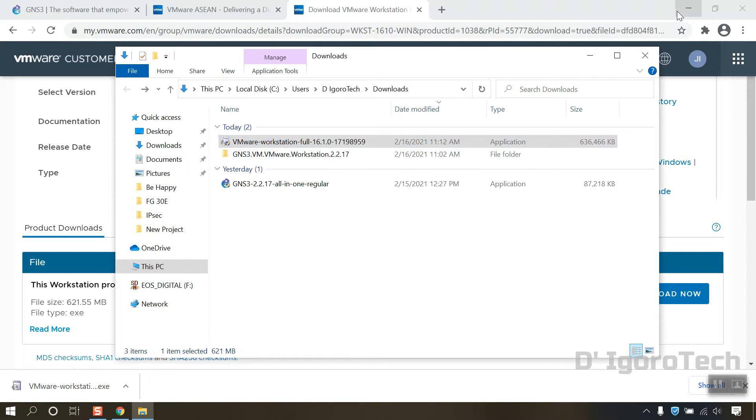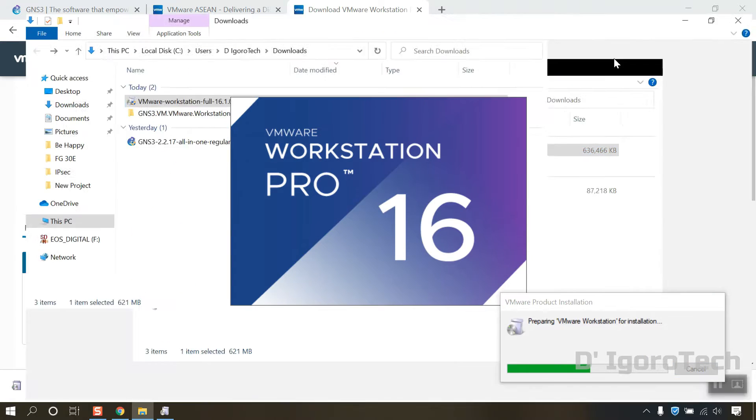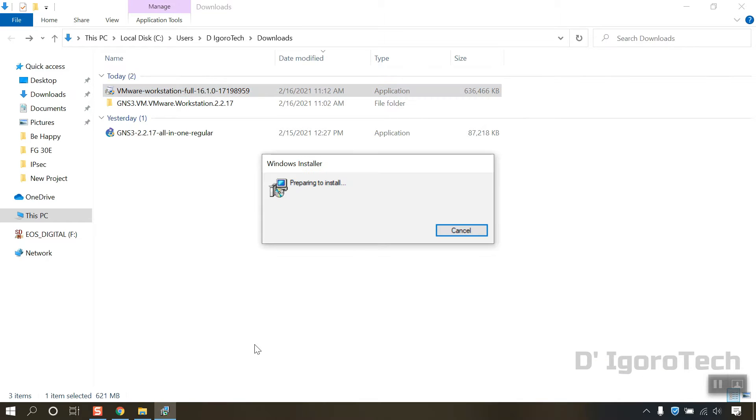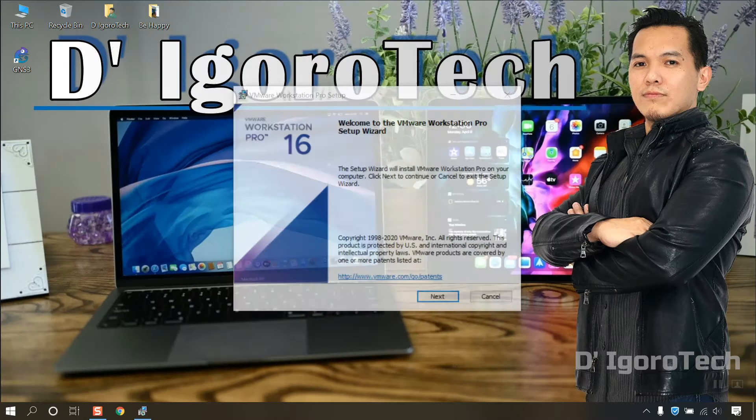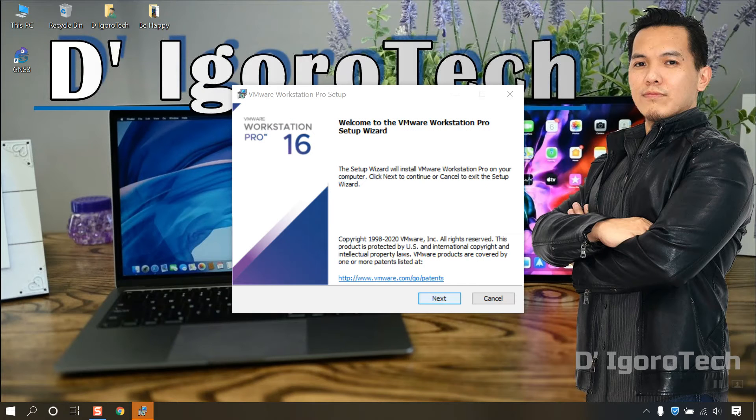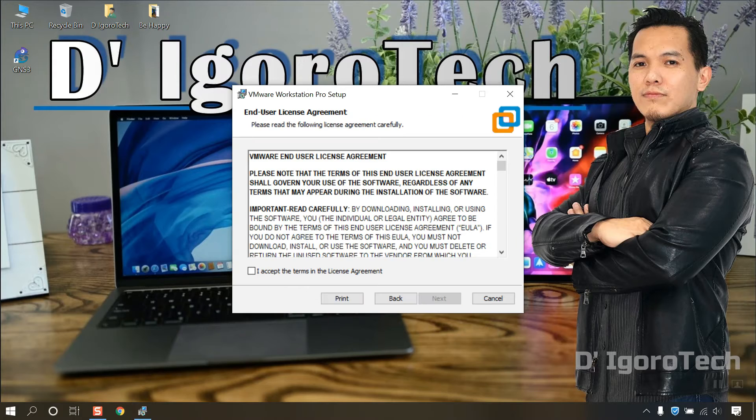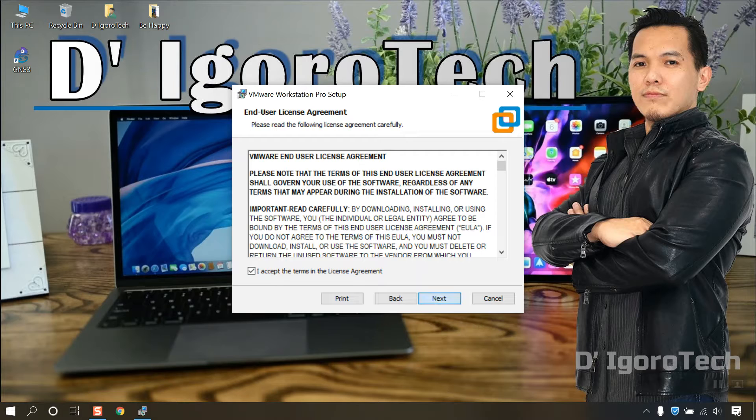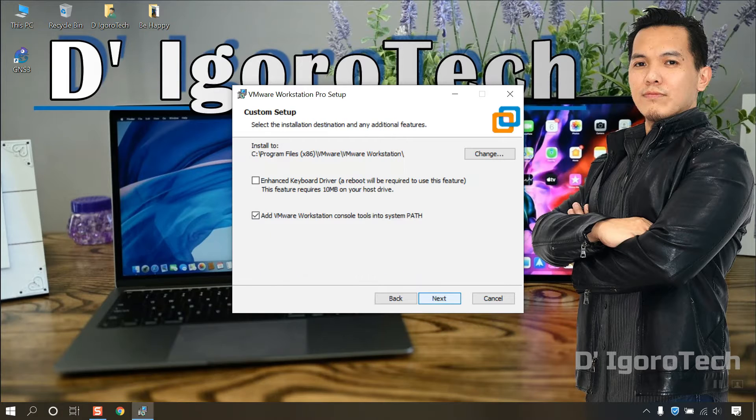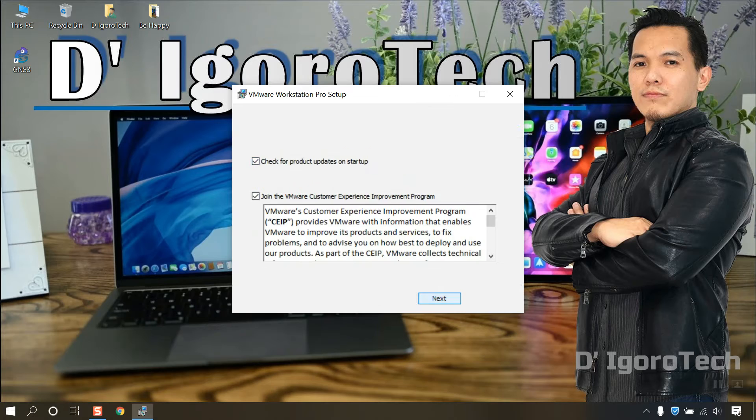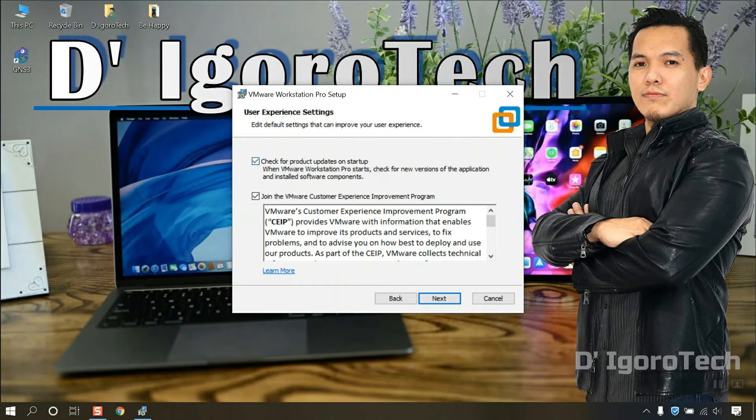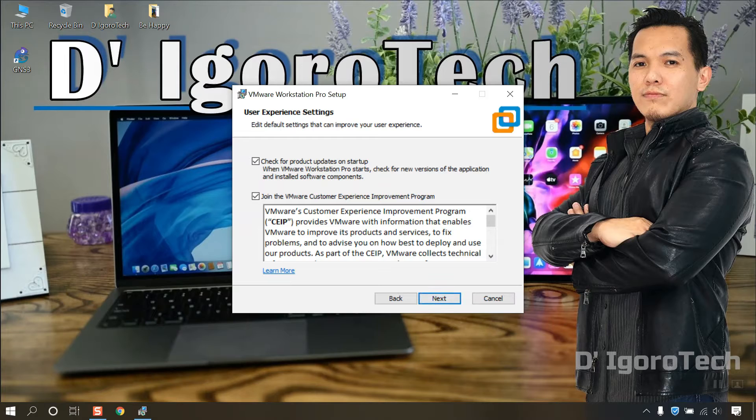Double click to install the application. Click Next. Read and accept the license agreement then click Next. Click Next since we're going to use the default installation folder. We don't need to check for product update on startup and join the VMware customer experience so uncheck the boxes. Click Next.